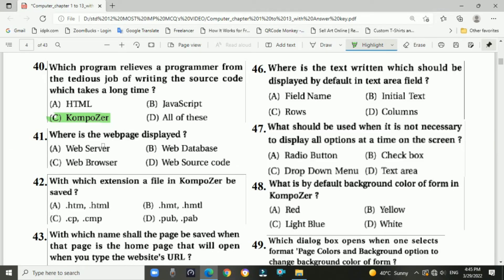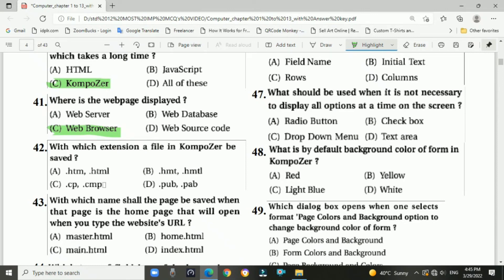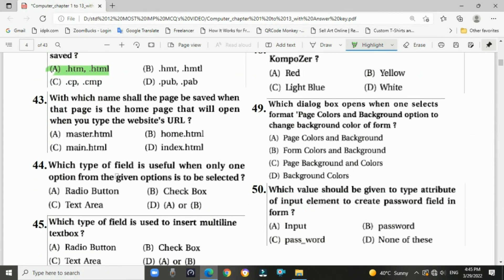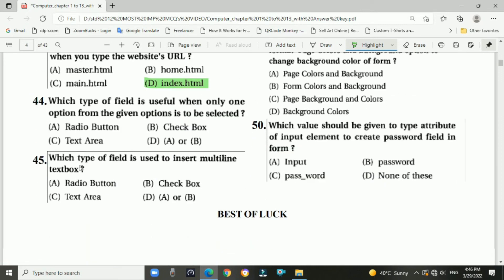Question 41: Where is a web page displayed? Answer: in the web browser. Question 42: With which extension is a file in Composer saved? Answer: .htm or .html. Question 43: With which name should the page be saved when it is the home page that opens when you type the website URL? Answer: index.html.